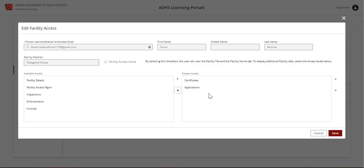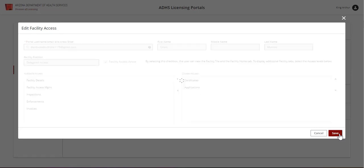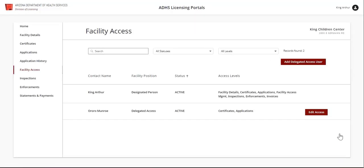Once complete, click Save. The user access will be updated appropriately.